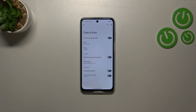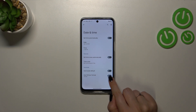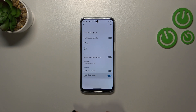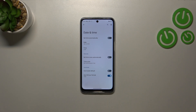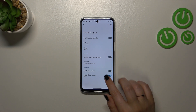We can manually decide which format we want to use: the 24-hour format or the 12-hour format. If you want to use the 24-hour format, you have to activate this switcher and it will also be immediately applied.